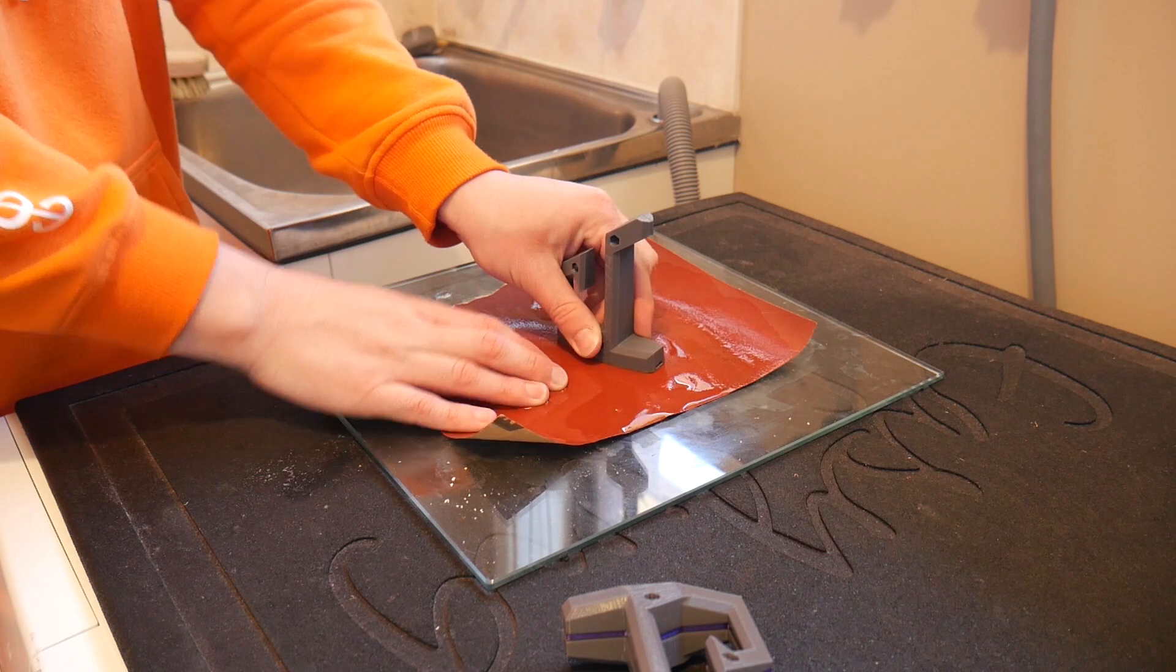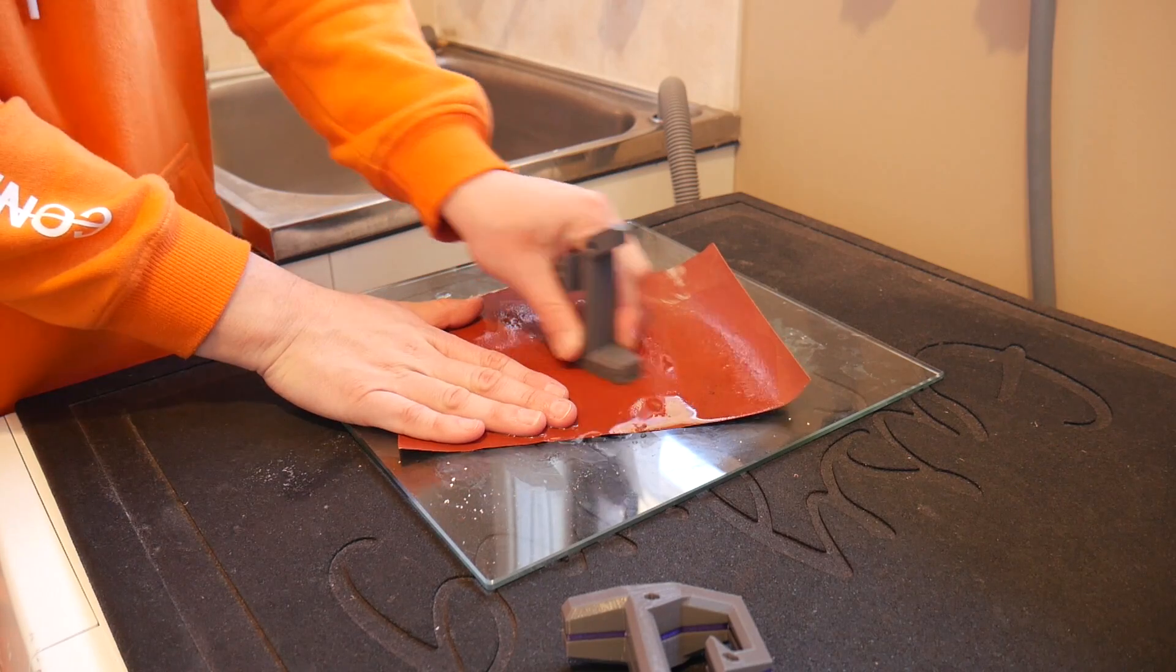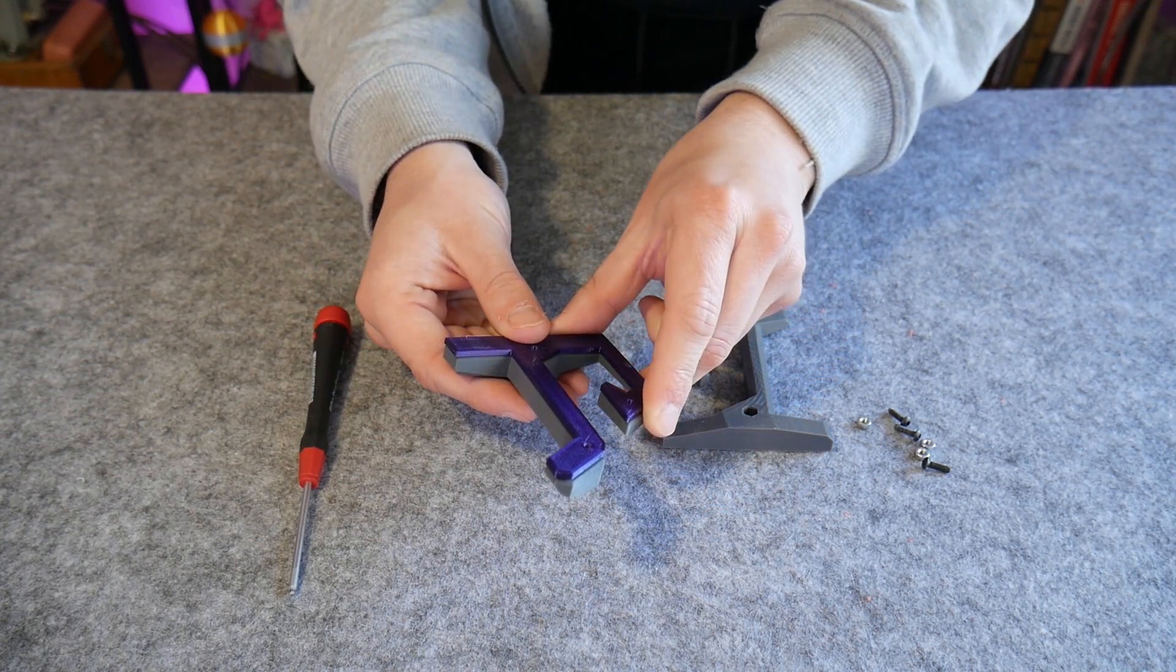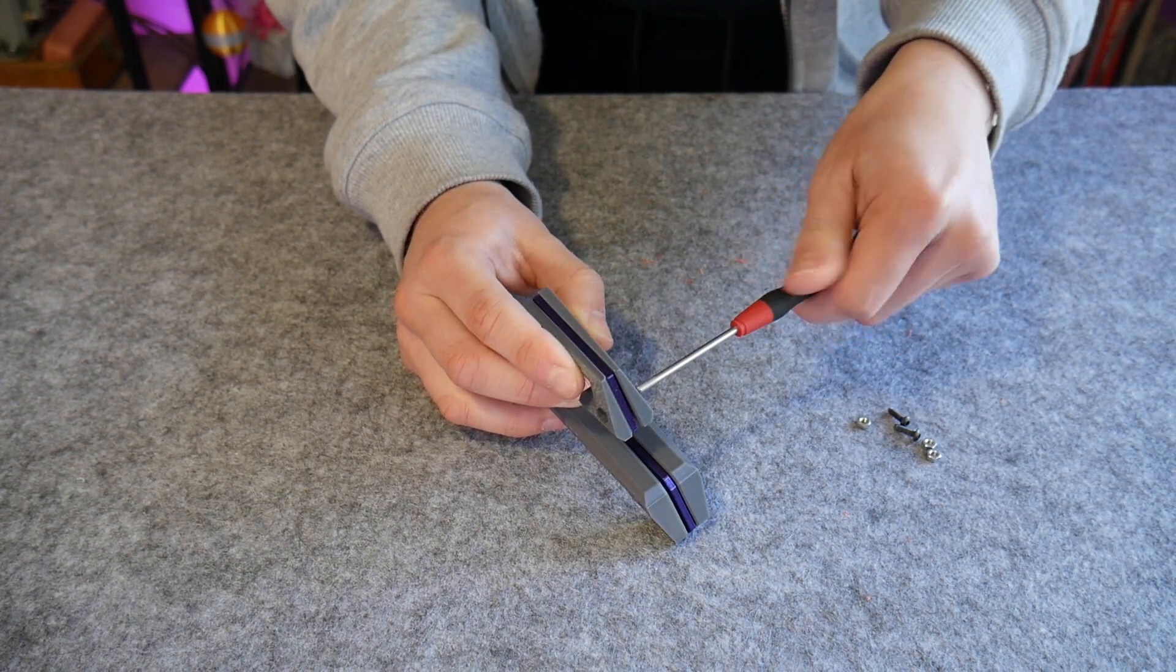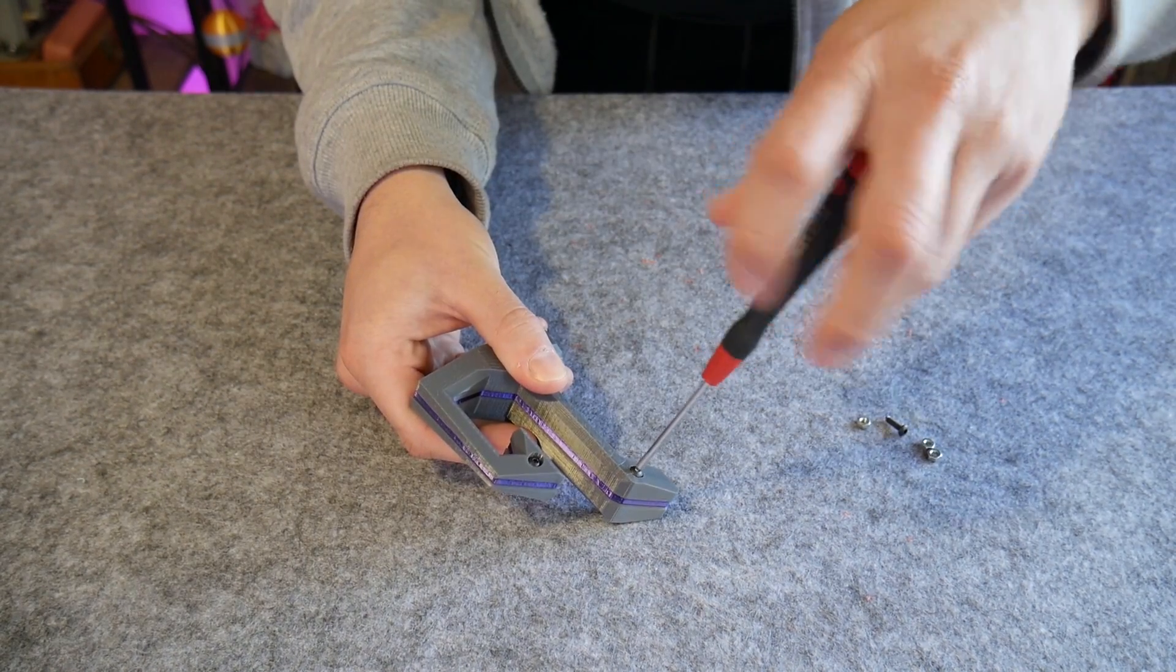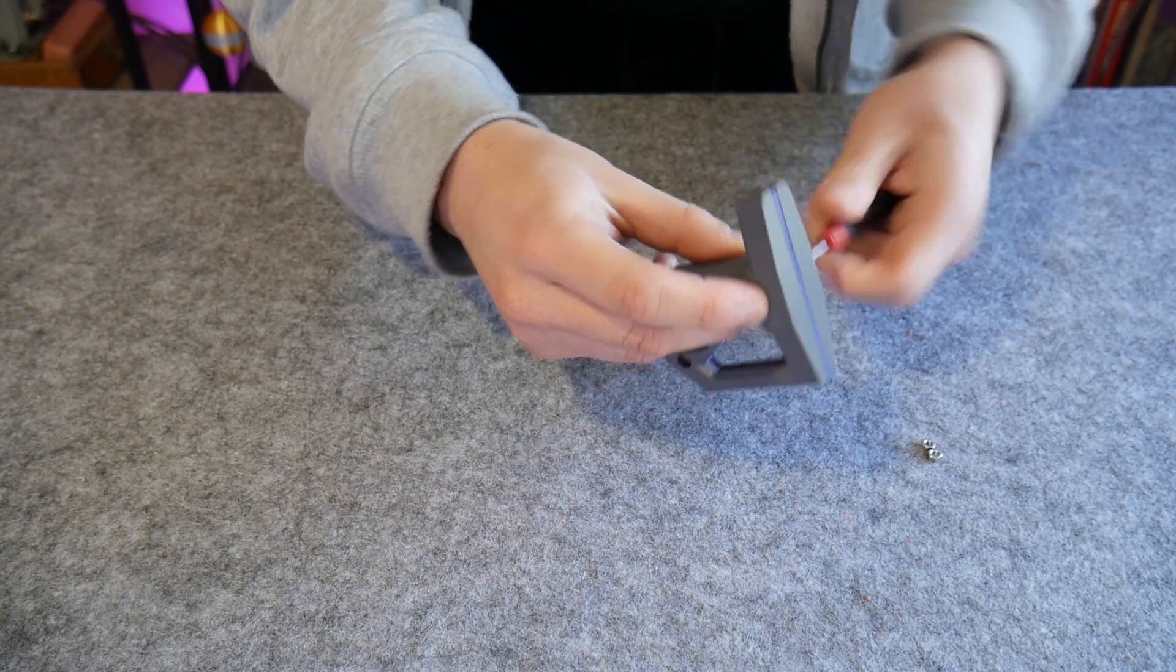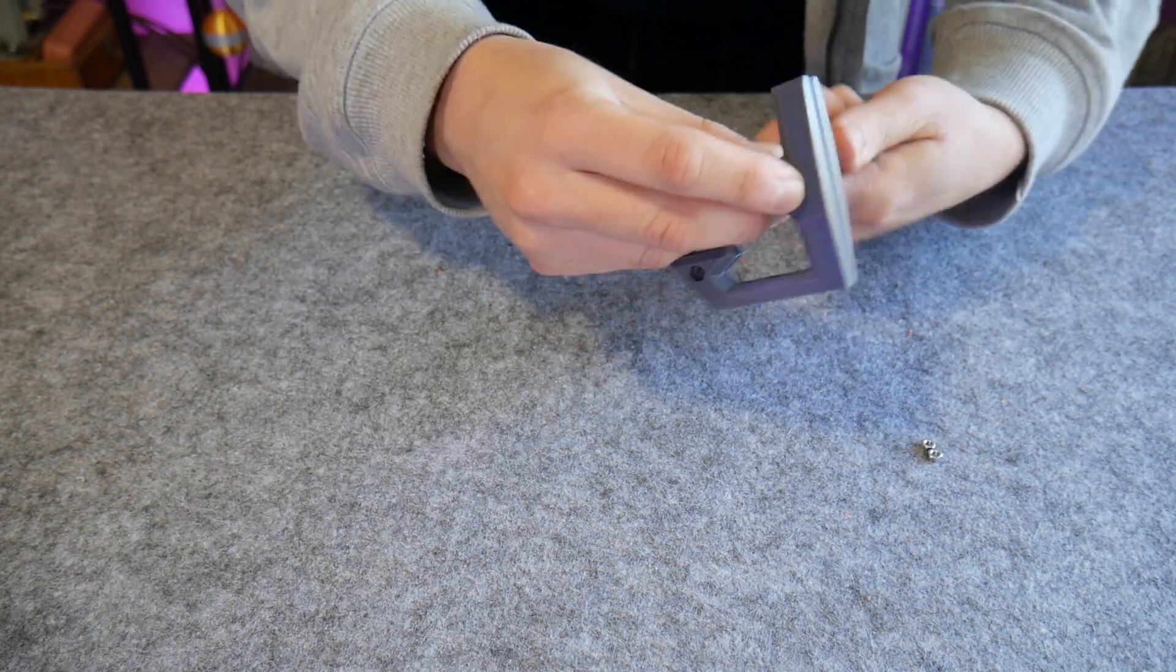But in the end, a quick sand with some fine grit sandpaper knocks any high spots off. And in my experience, it's better to be a little bit too close to the print bed versus too far away, because you can deal with the elephant's foot effect with some sandpaper. But if the print warps off the bed, then it's done for.